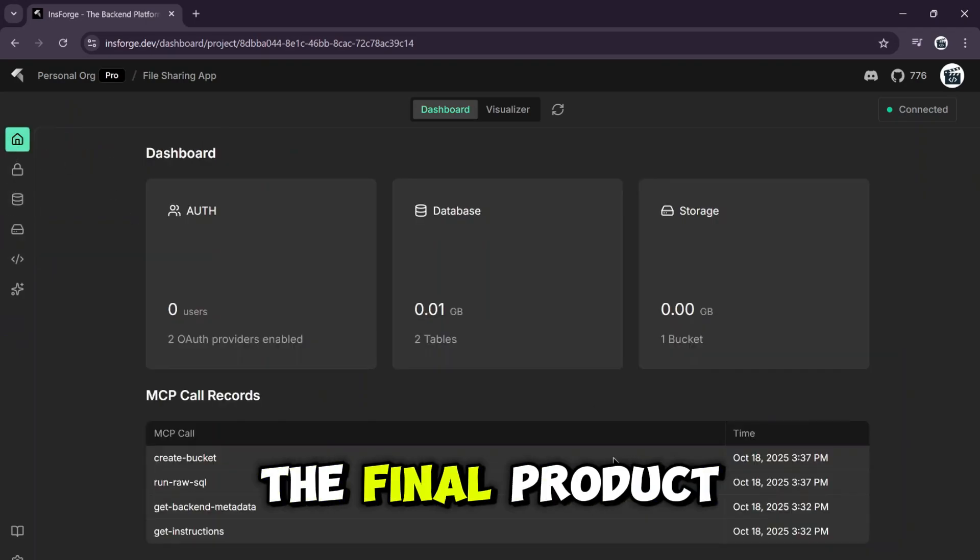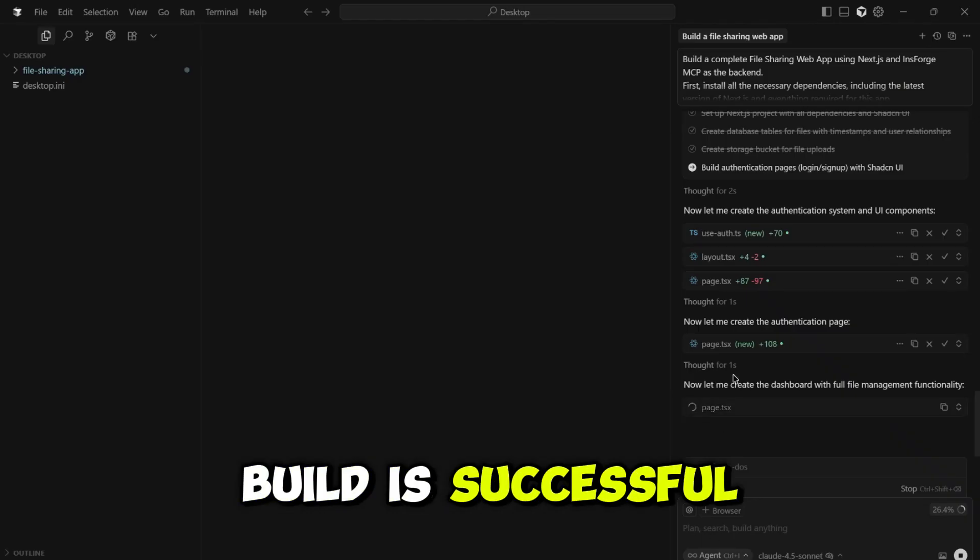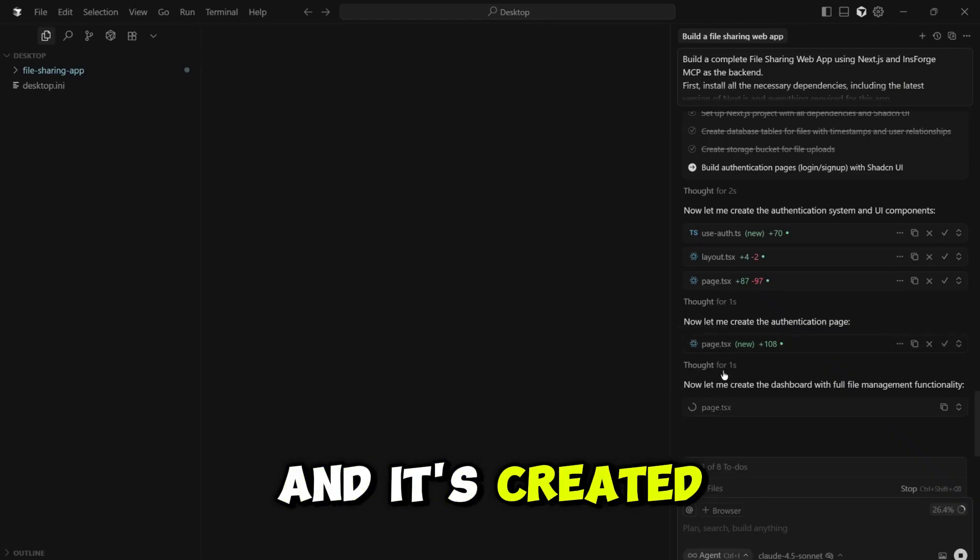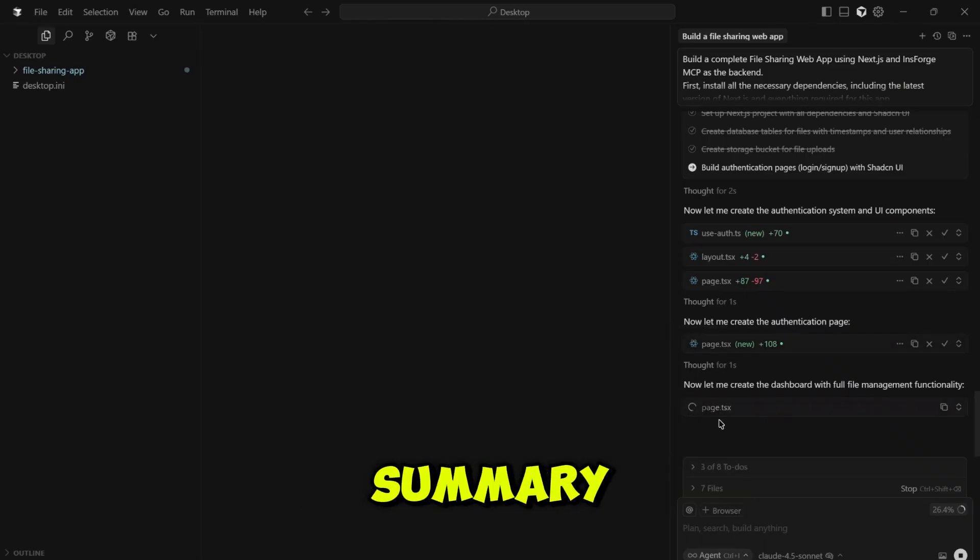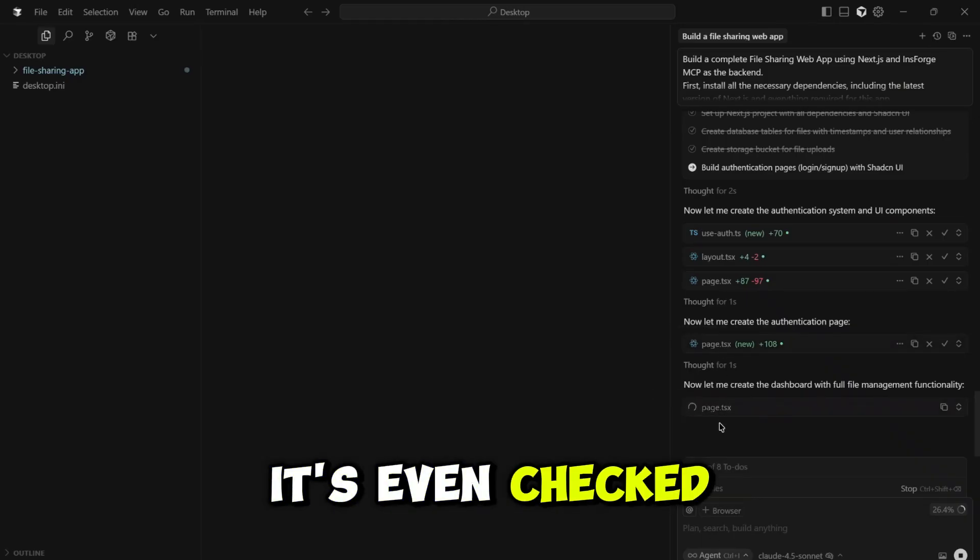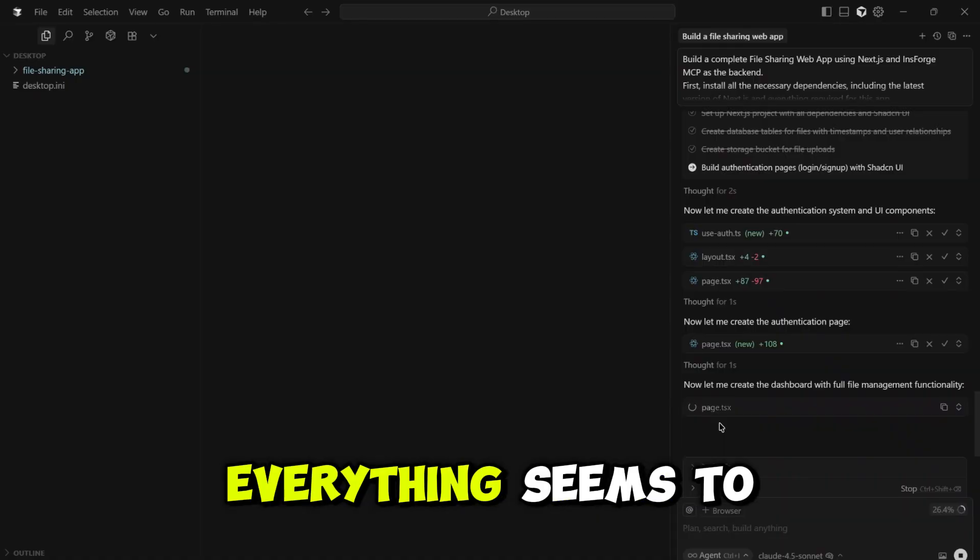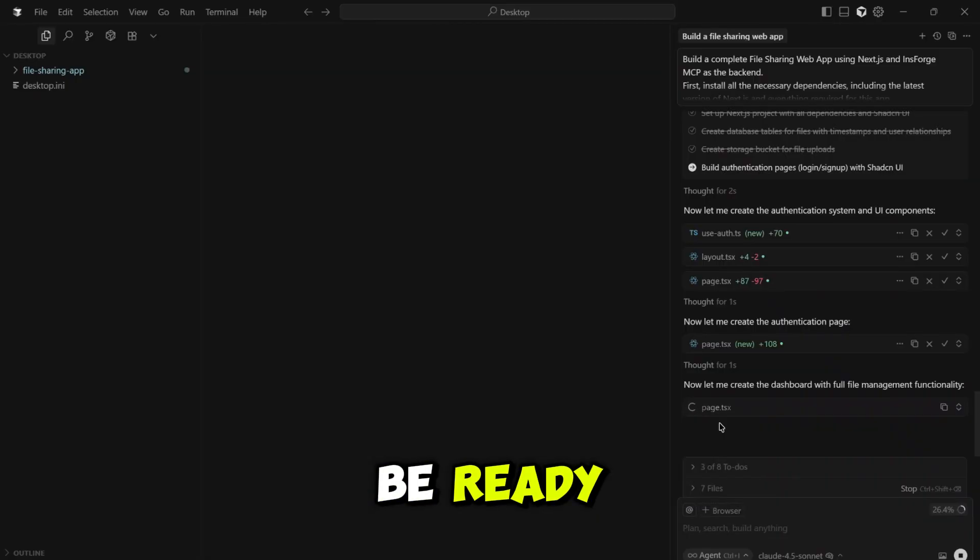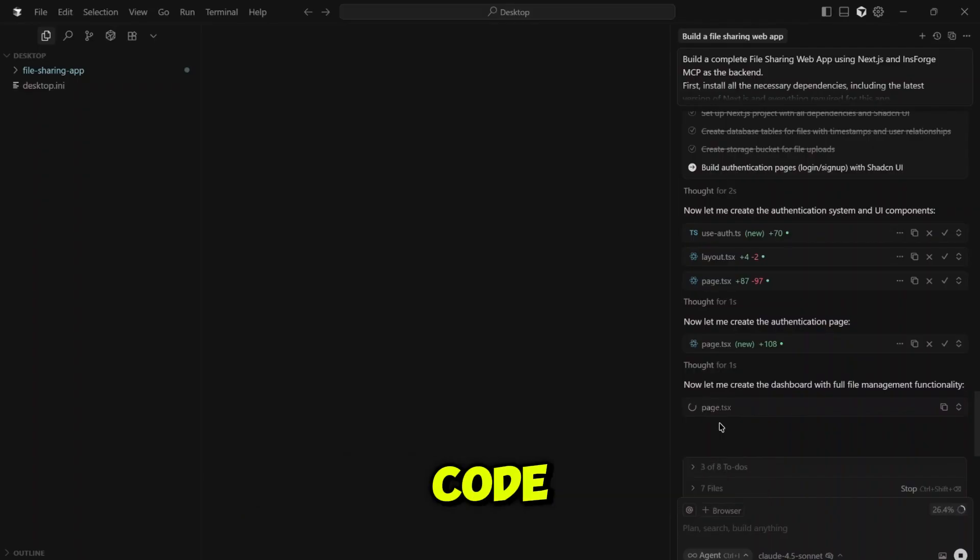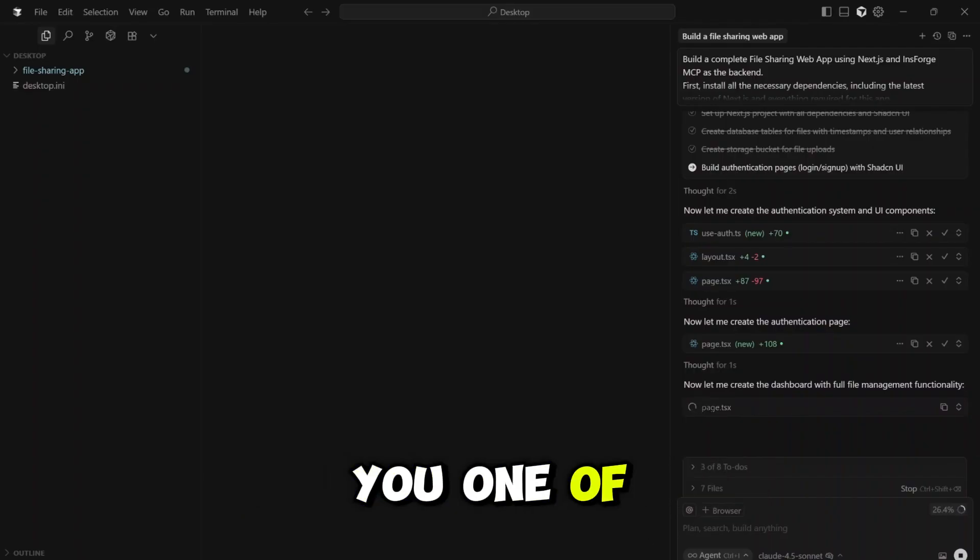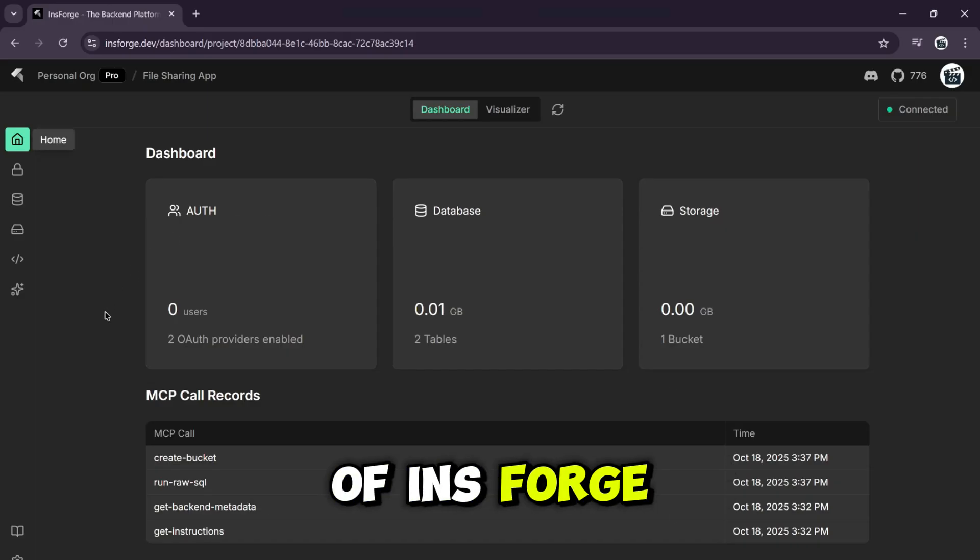Okay, let's see the final product. It says the build is successful and it's created a deployment guide and a project summary. It's even checked off all eight to-do items. Everything seems to be ready. While it's generating all the remaining code, let me show you one of the great features of InsForge.